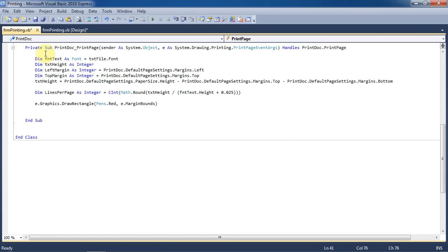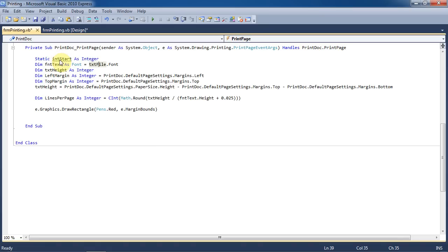Okay, so now we'll make a static variable int start as integer. A static variable is somewhat like a form level variable in that it will stay the same even though we're recursively calling this function. A recursive function is simply a function that is being called over and over again until a certain condition is met or is no longer being met. Dim int line number as an integer.